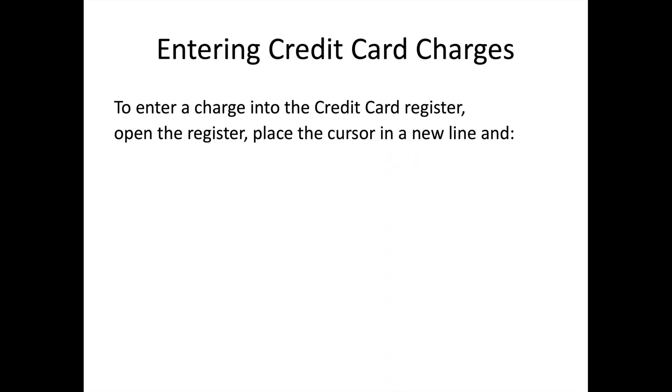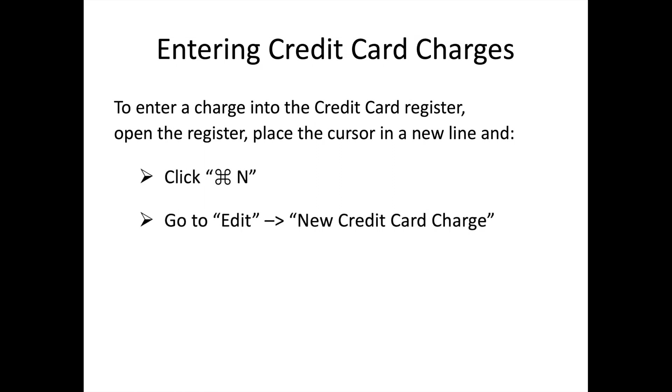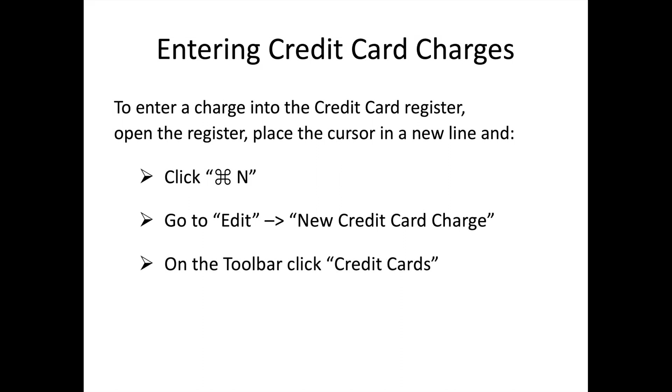There are many ways to enter a new credit card charge in your credit card register. Open the register you want to use, place the cursor in a new line and click Command N. Or go to the menu bar and select Edit New Credit Card Charge. Or on the toolbar, click Credit Cards. You can also place the cursor in a new empty line and click Splits, and enter the transaction directly from the register. But this is not recommended.